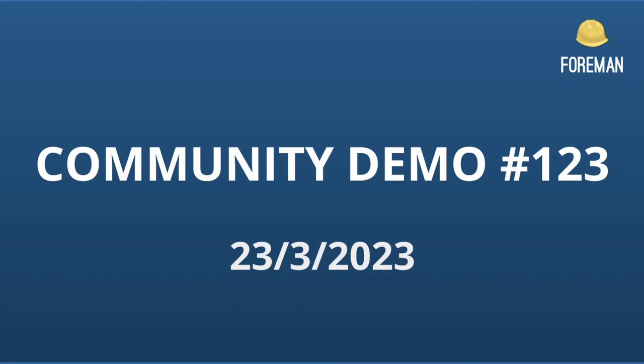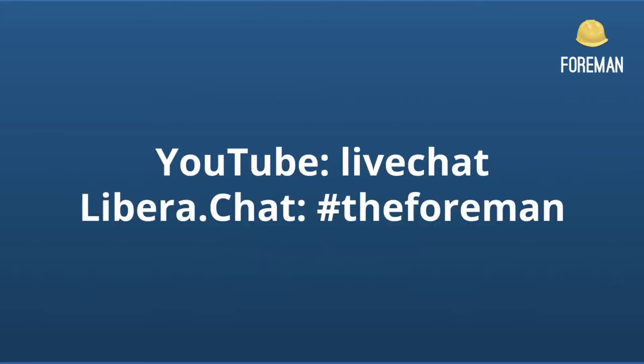Today, we have some updates to share with you about our last release and some new things we've been working on. This demo is all about showing you the latest updates and answering any questions you might have, so we want to hear from you.